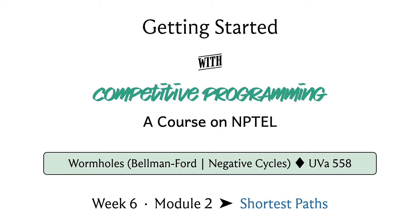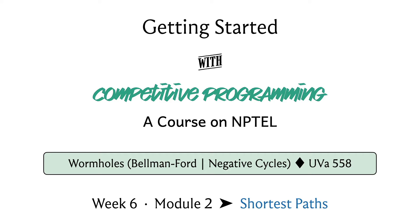That's the recap. If this went by too fast, chances are you haven't had a chance to go through the first segment of this module, so please make sure to do that. Here we are going to implement what we have learned so far in the context of this problem called Wormholes. You can find a link to the problem statement in the description of this video.